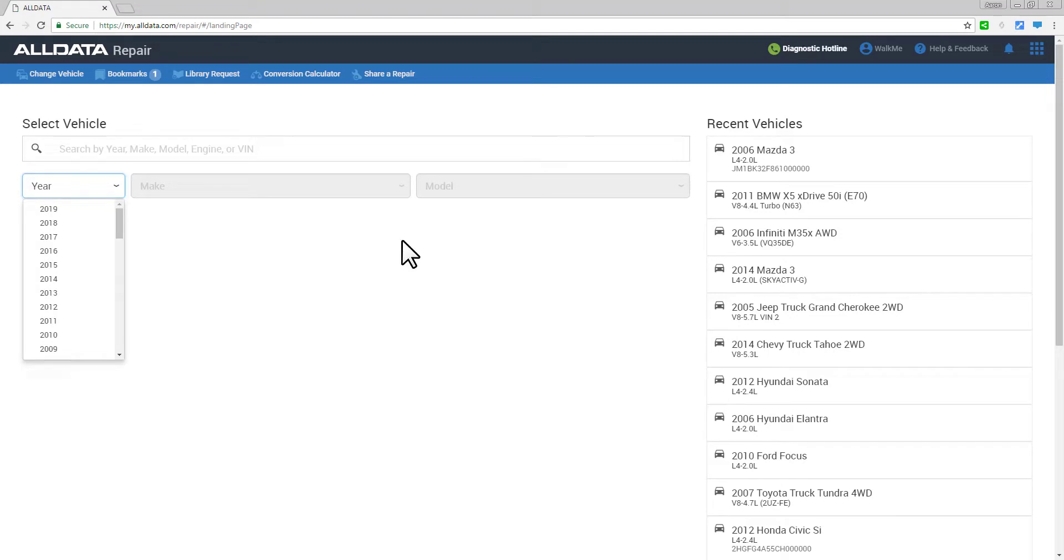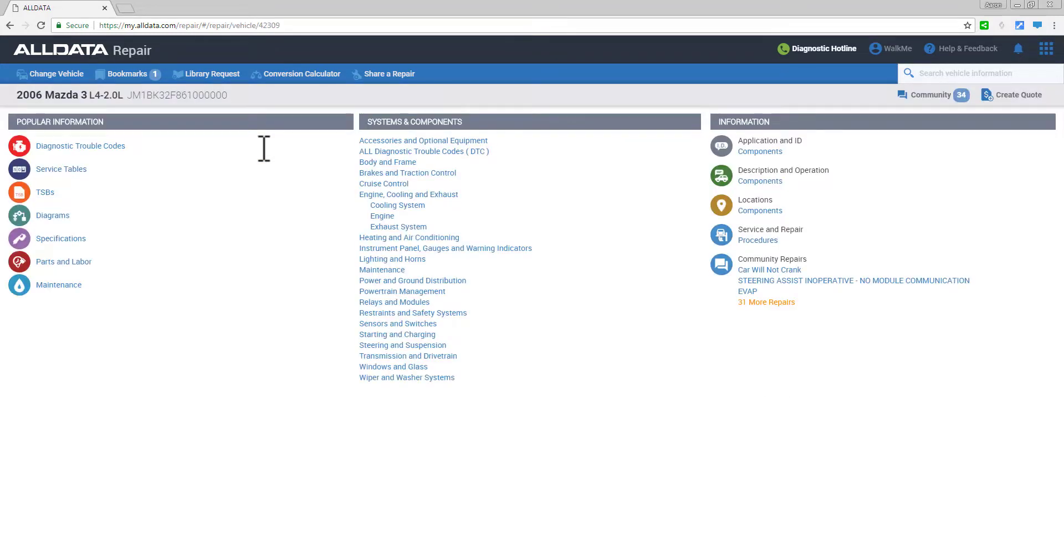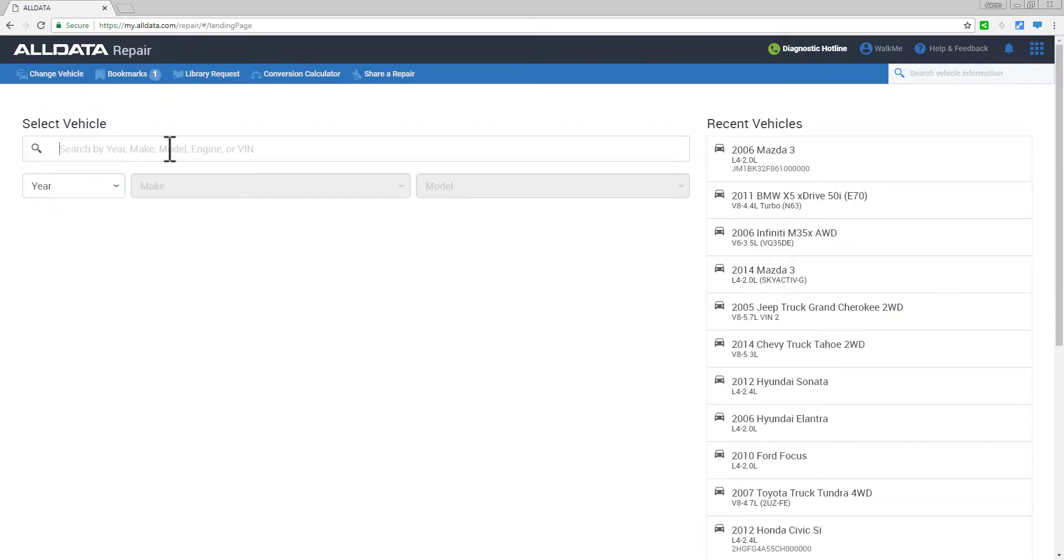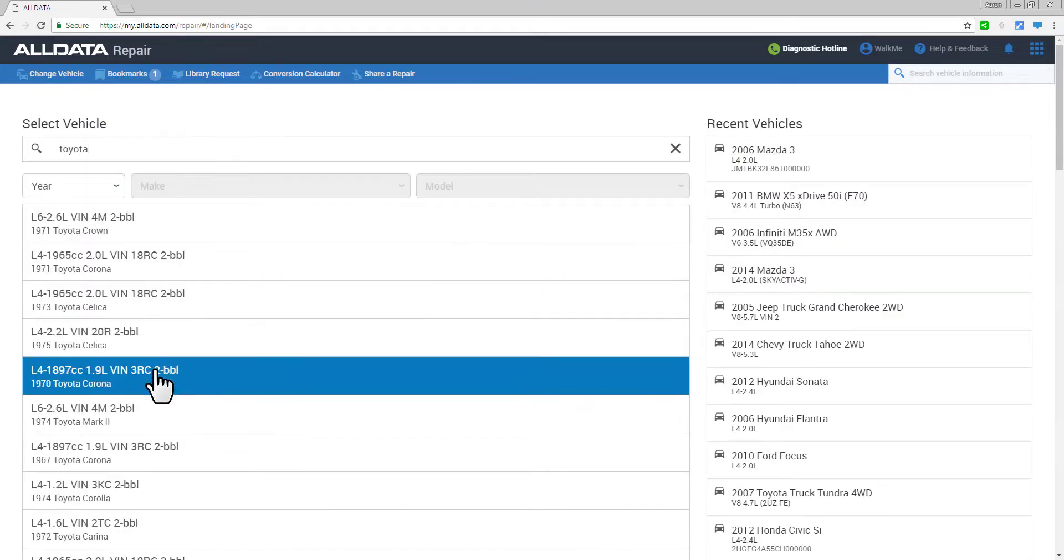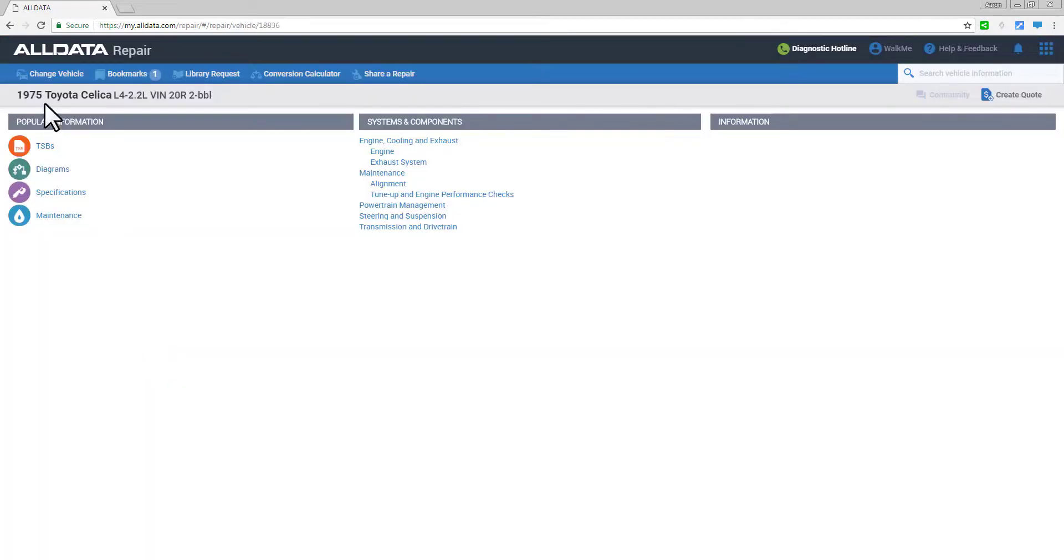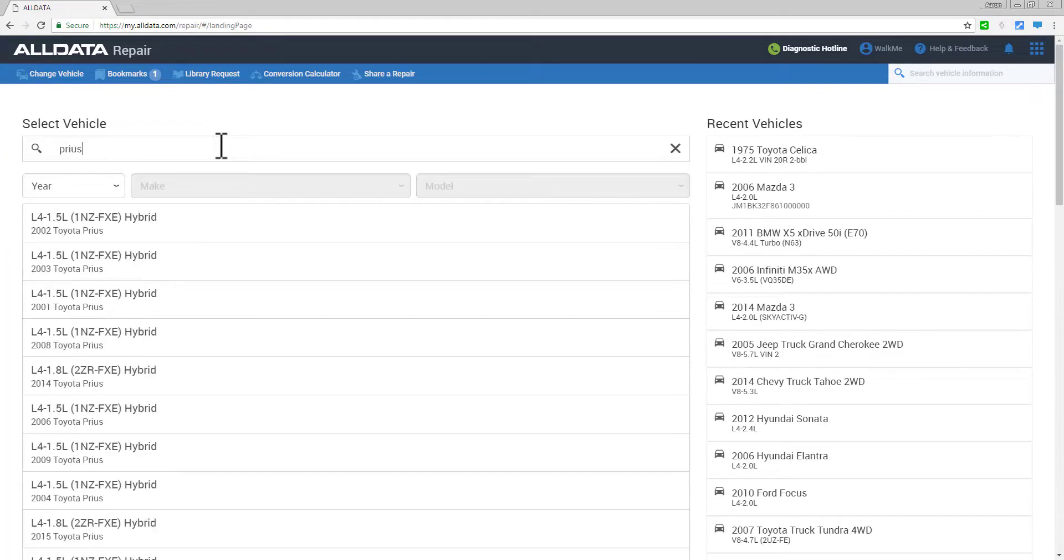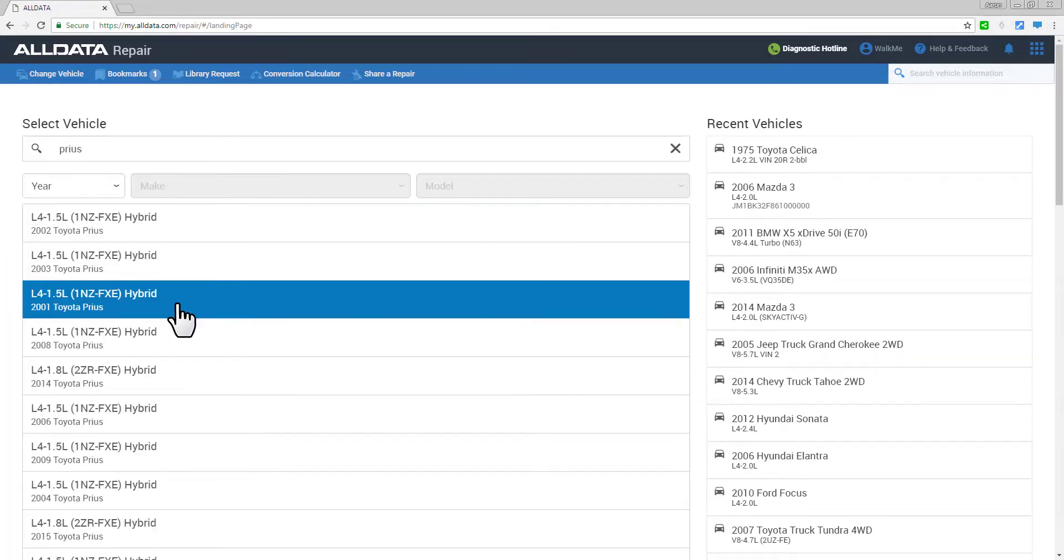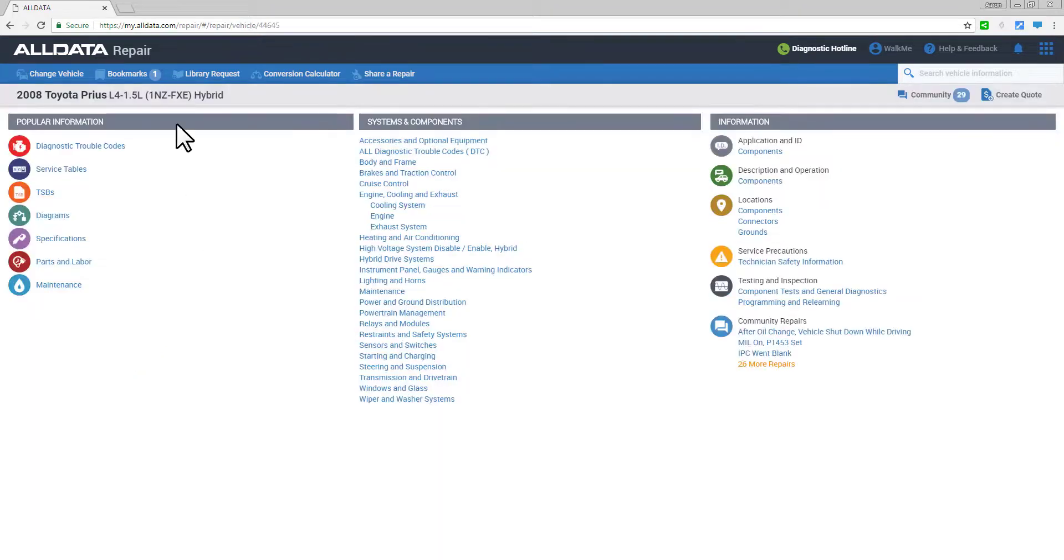Now you can search for a vehicle in the Select Vehicle search box in a number of quick and easy ways. You can start with a VIN, or make, or even just a model, and All Data Repair will start filtering possible results for you.